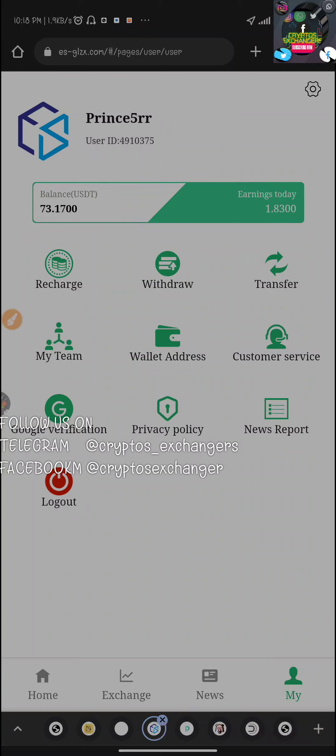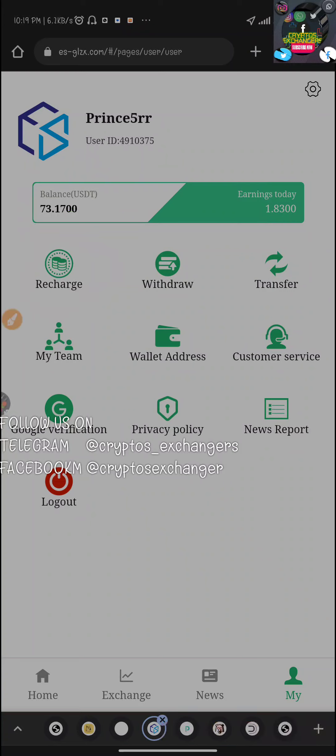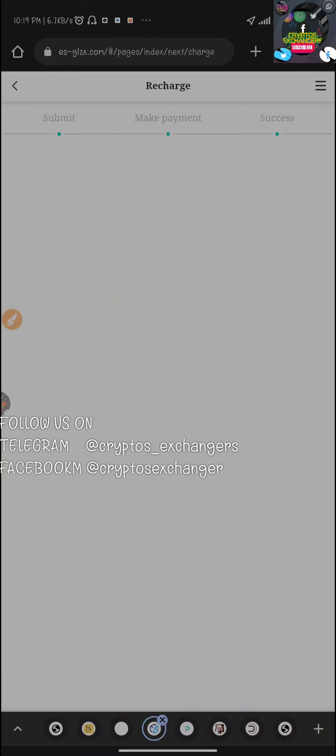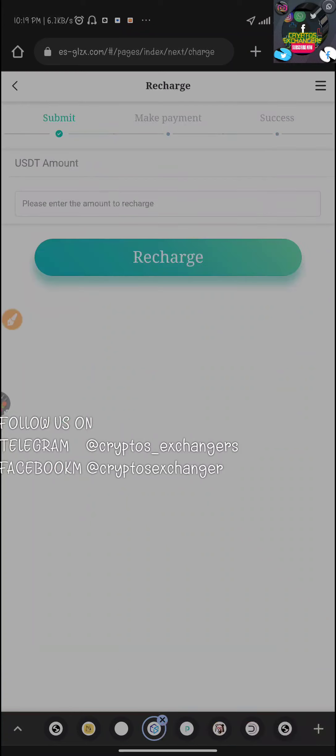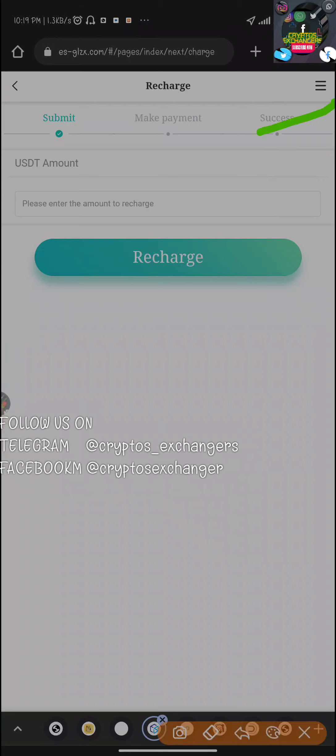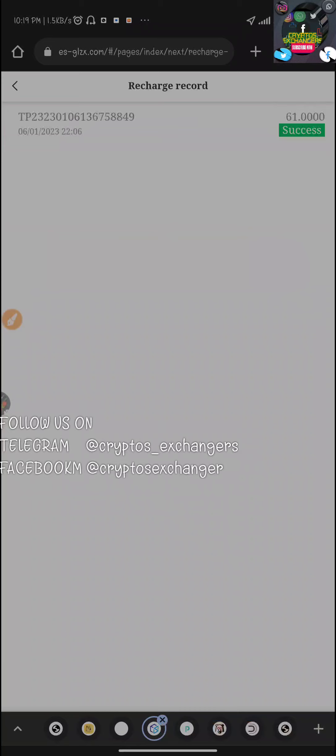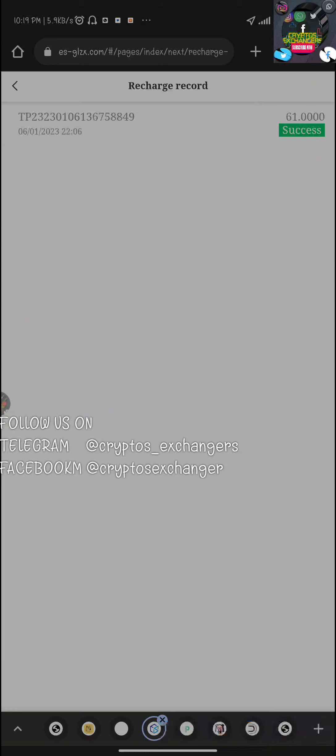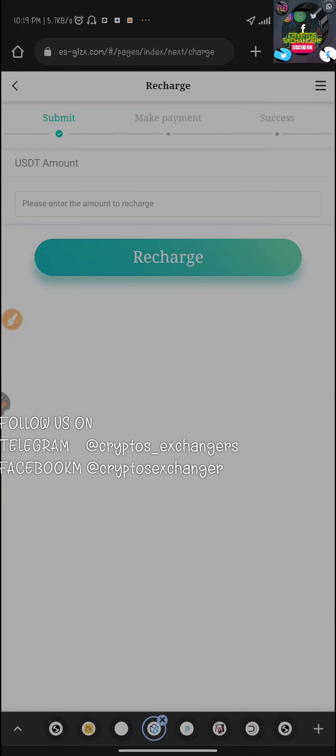Let me show you how much I started with. I'm going to click on recharge, then go to this section here so we can check the record. You can see that I had a deposit of 61 dollars here.